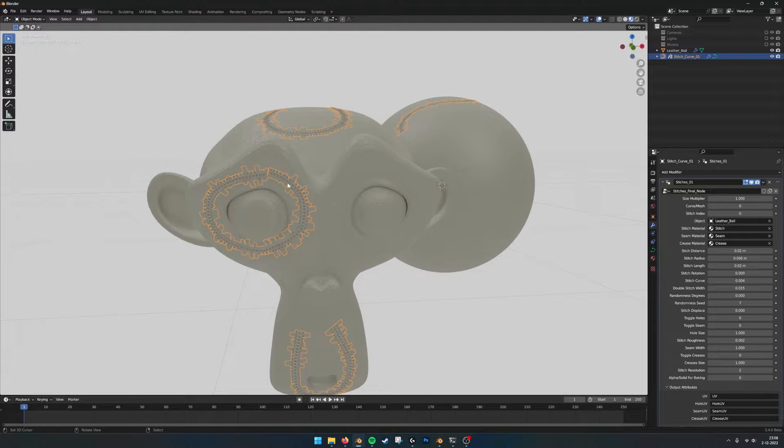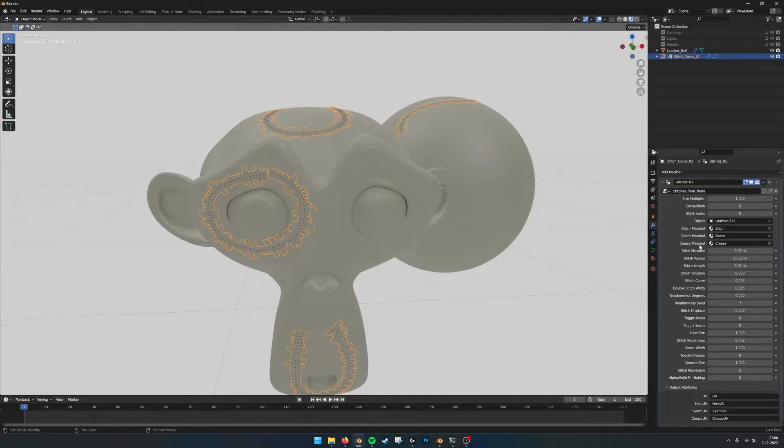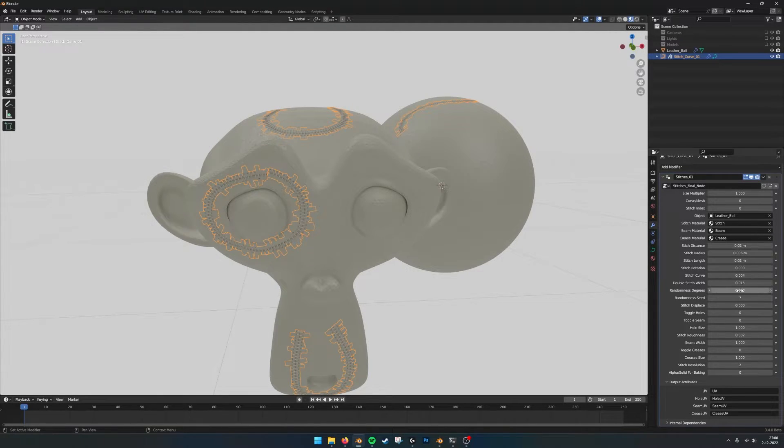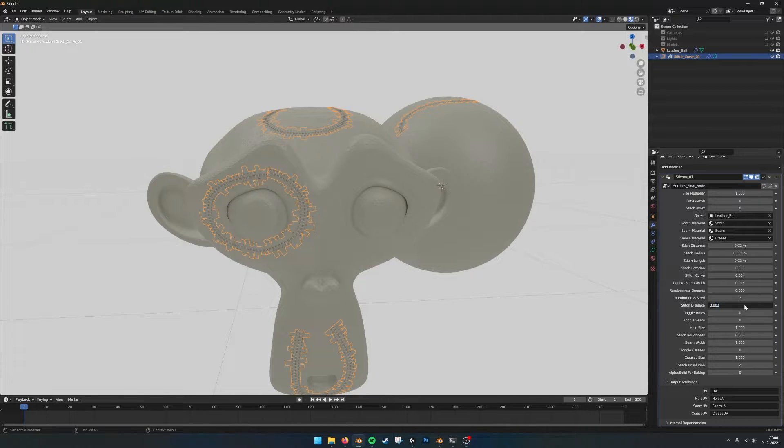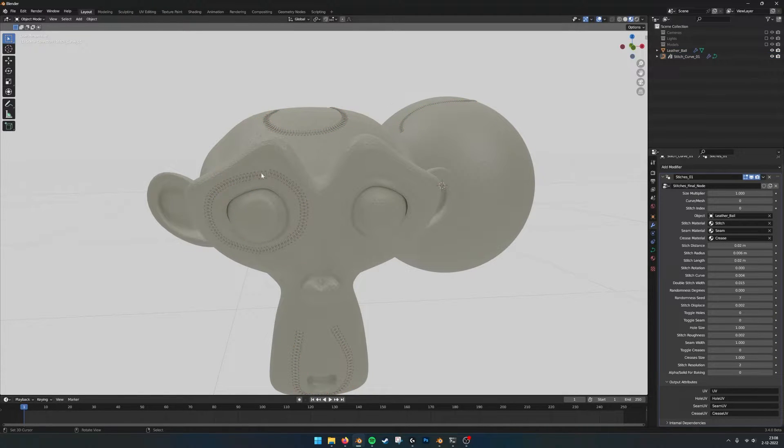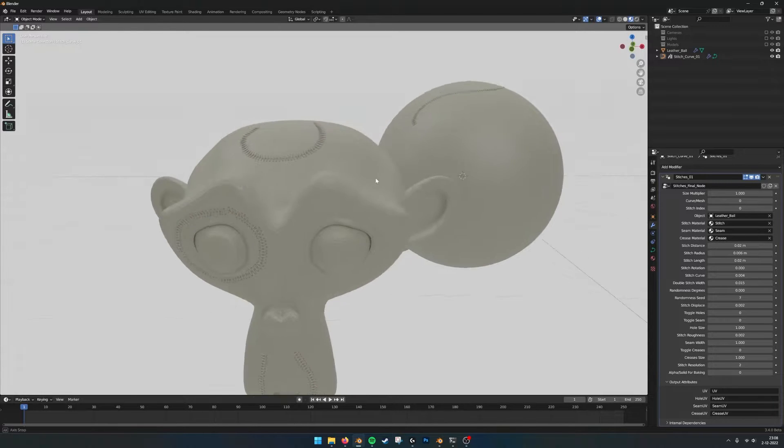Also sometimes when they still intersect a little bit you can up the stitch distance. When I do 0.02 you see that they work much better.